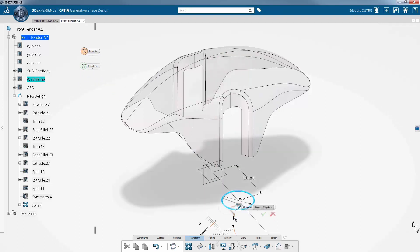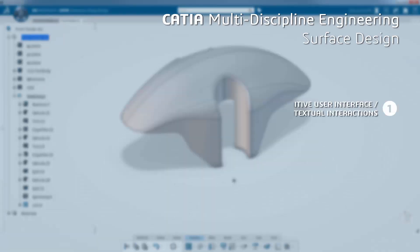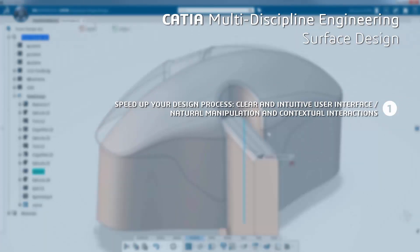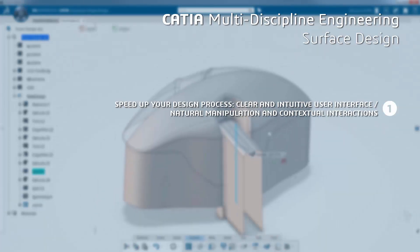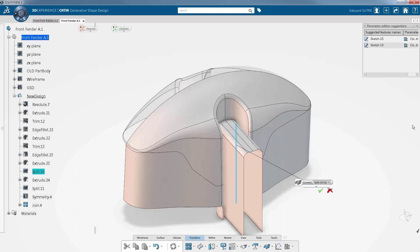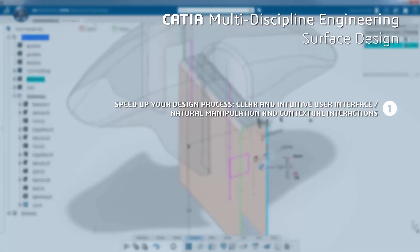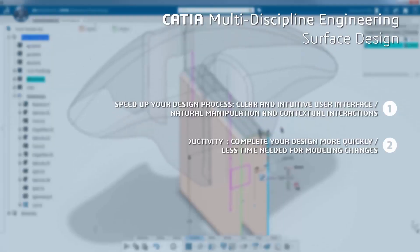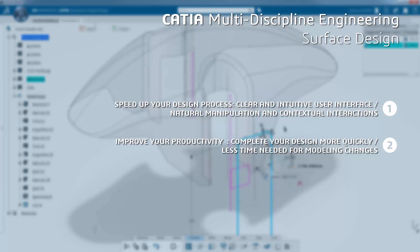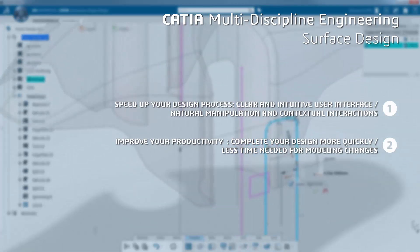They can be explored directly from the 3D. That enables you to directly see the impact of modifications in real-time and in context. The CATIA Generative Shape Design application significantly speeds up your design process thanks to a clear and intuitive user interface with natural manipulation and contextual interactions. Depending on what your selection is, relevant commands are suggested directly in the 3D, improving your productivity not only in completing your design more quickly but also in reducing the time needed to understand and perform the modeling changes.